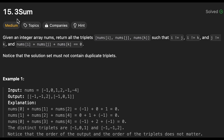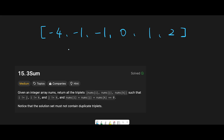Hey everyone, today we are going to solve the LeetCode question 3Sum. We have to return all triplets — i number, j number, k number — such that all three indices are different, i plus j plus k equals zero, and no duplicates.